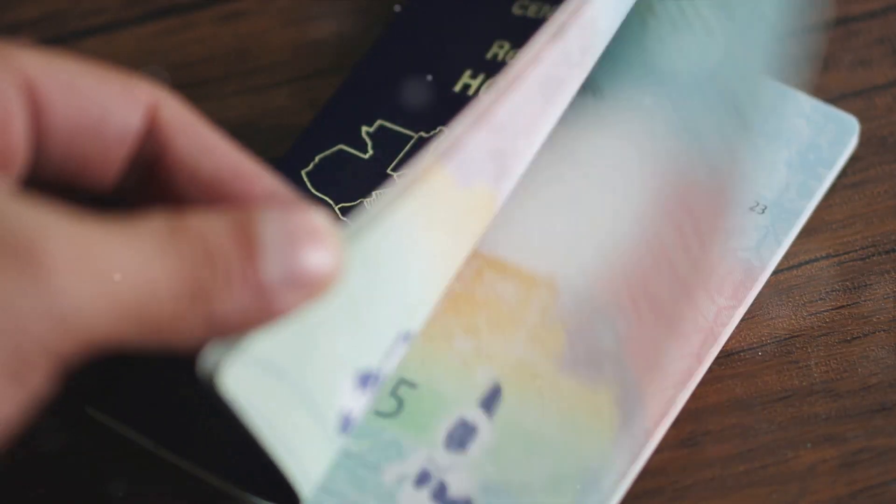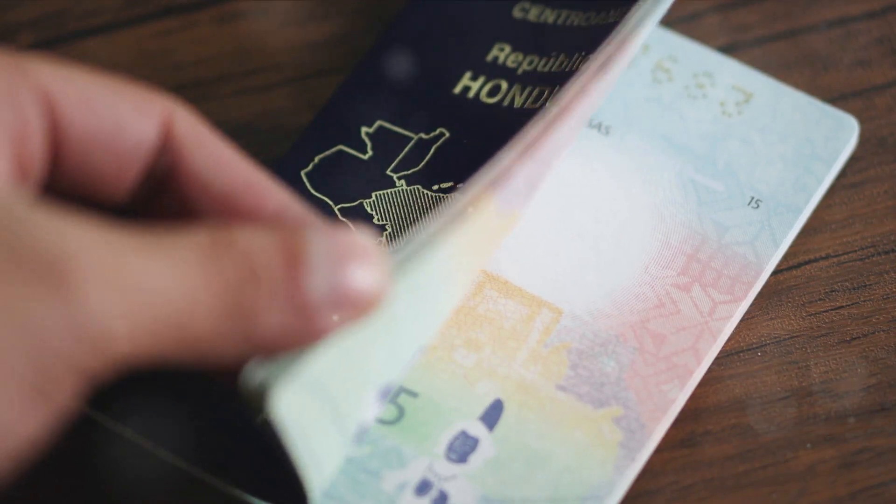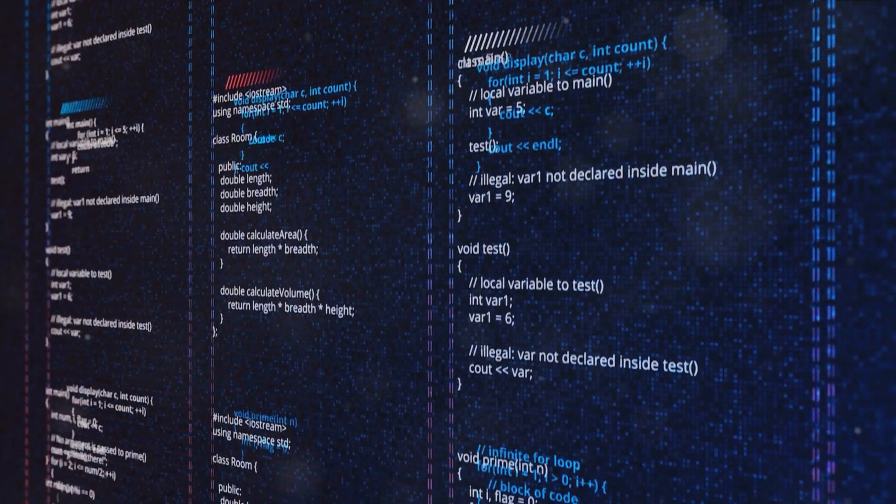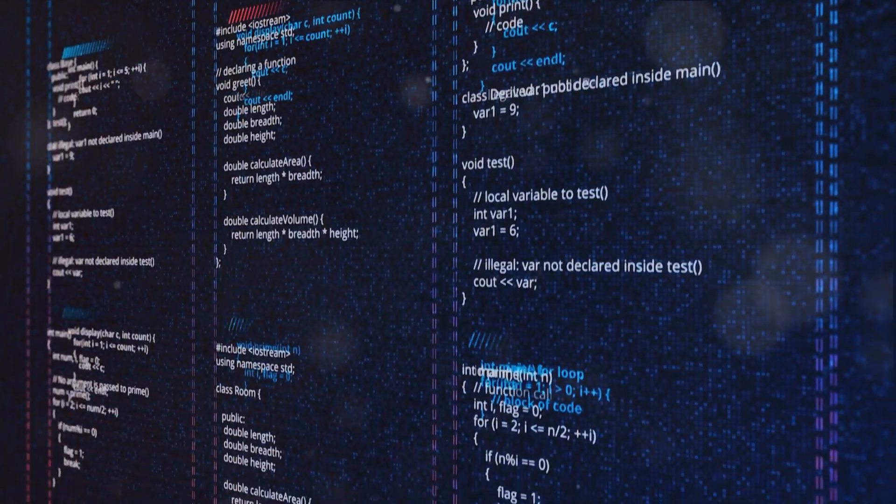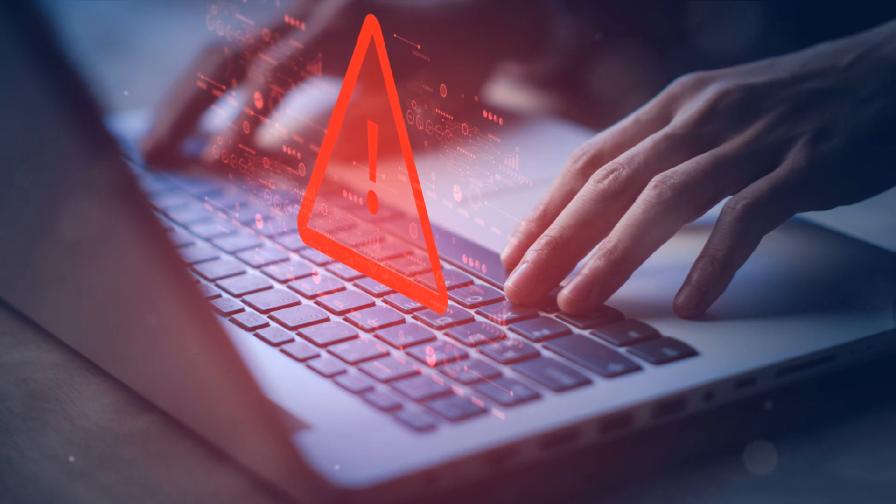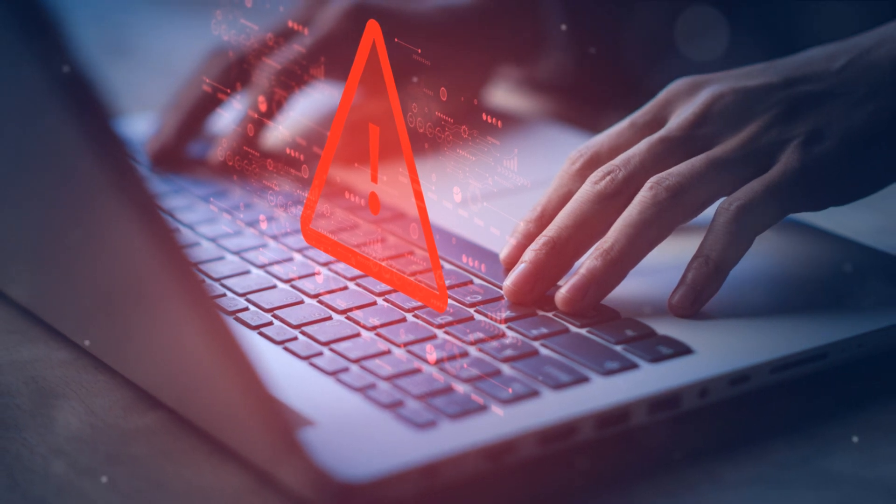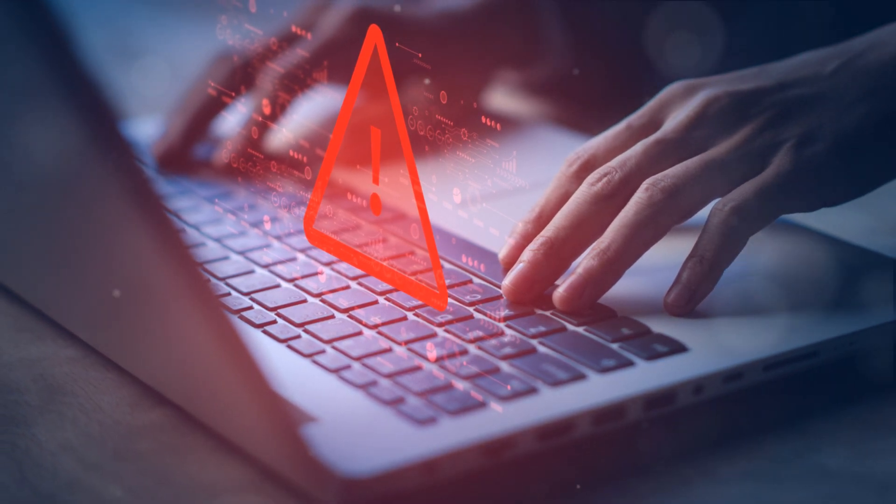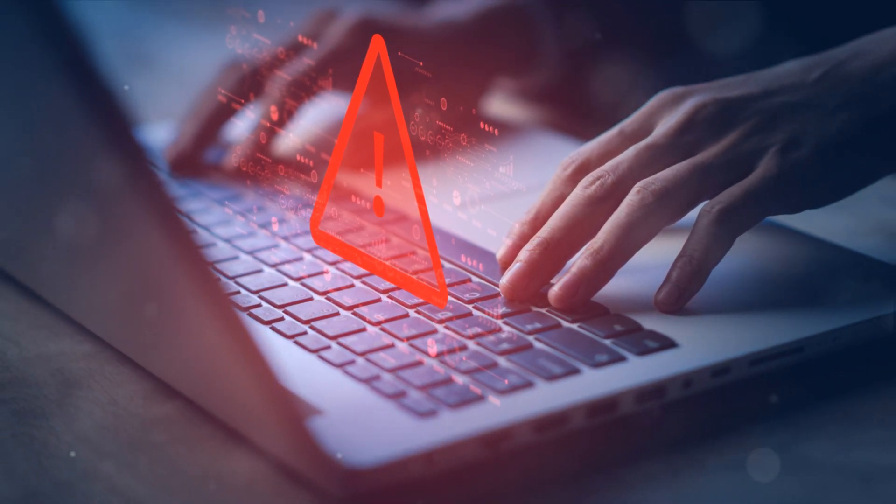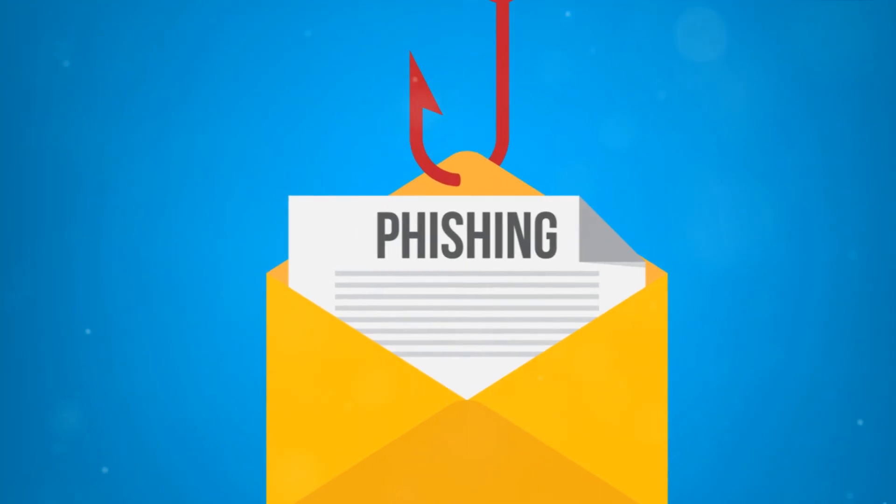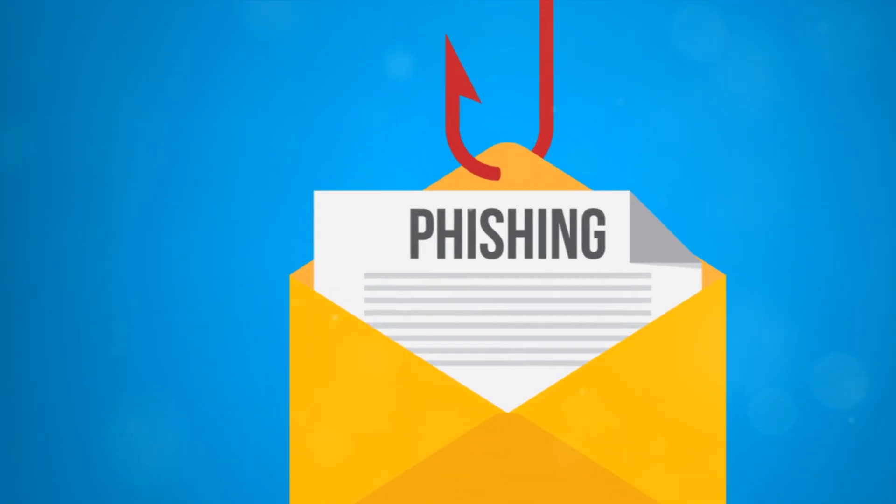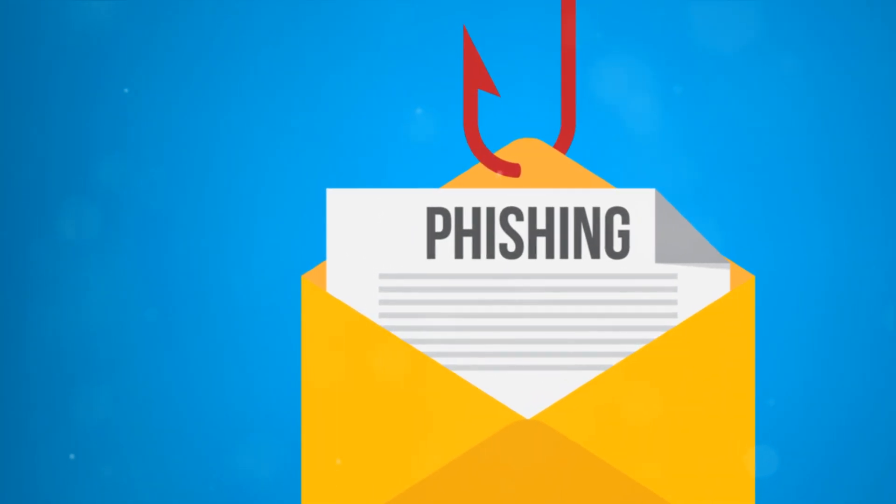Phishing websites or deceitful emails are the bait luring individuals to reveal personal identification data like social security numbers and birth dates. Once hooked, this information is reeled in and used for fraudulent activities such as identity theft.